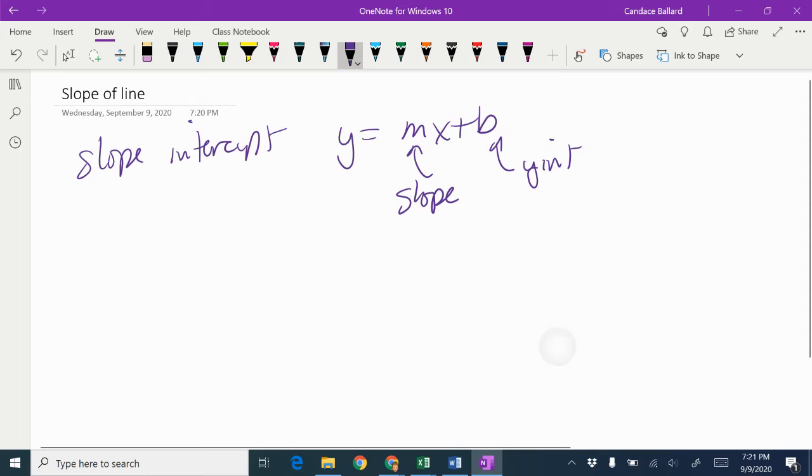When we're talking about the slope, we only use the number in front. We don't use the x, and we're going to want to grab the most simplified version of that answer.